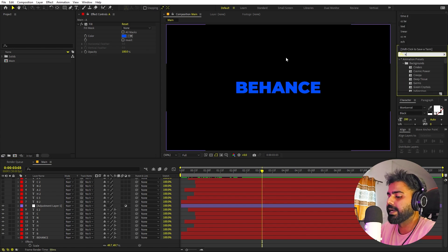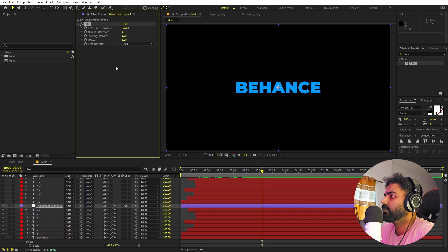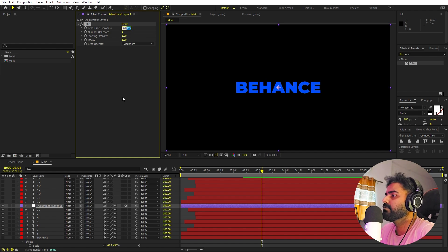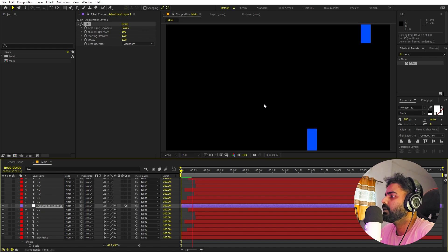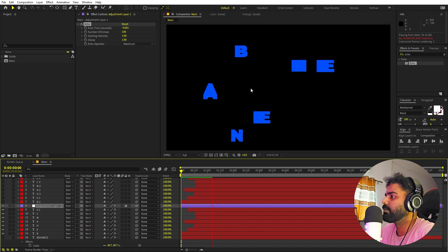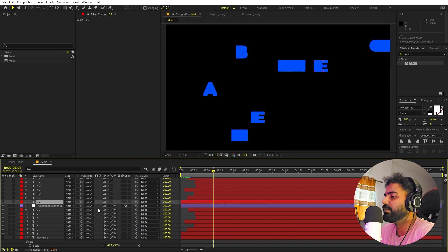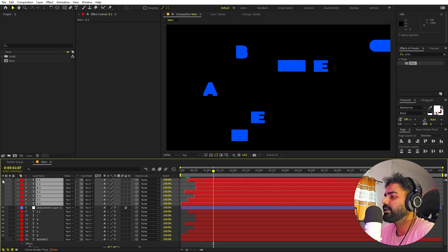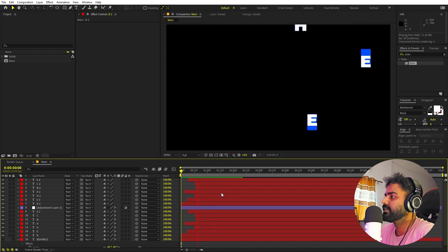To add the trailing effect, search for 'Echo' and drag it onto the adjustment layer. First, change the operator to Maximum. Under Echo settings, set the echo time to negative 0.001 and the number of echoes to 100. You can increase this value but it will slow your system. On playback you'll see very nice trailing characters coming up to their final position. Now enable the original layers — you'll see the characters on top with their trails behind them.